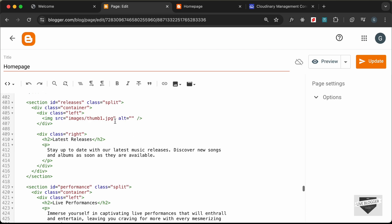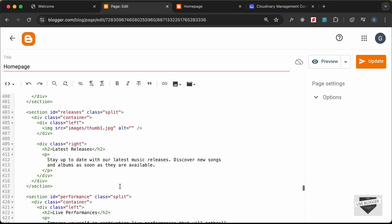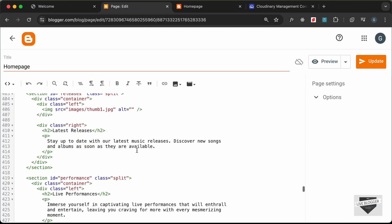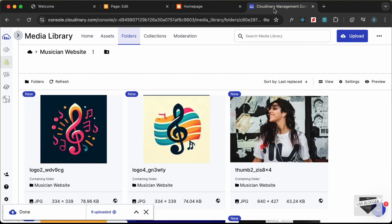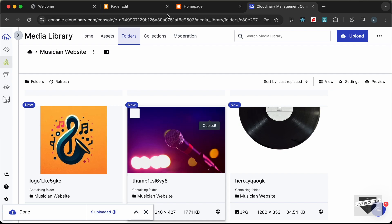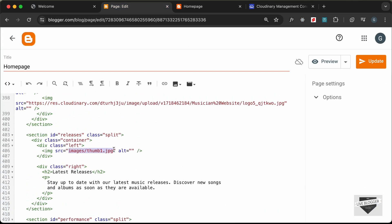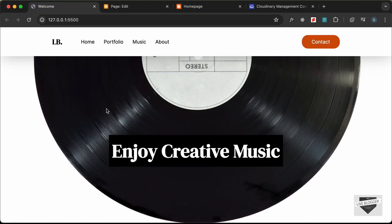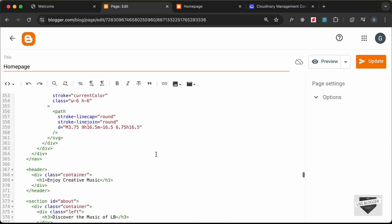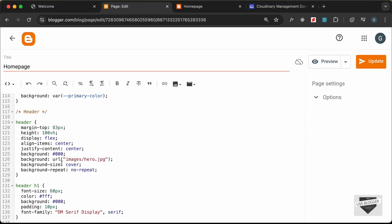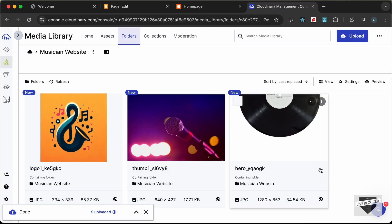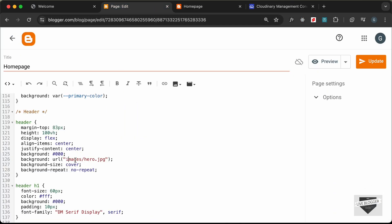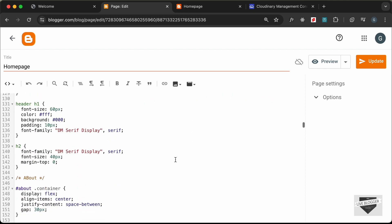Lastly for this section we have logo5. Then we have thumbnail images: thumb2 — copy and paste — and thumb1 — copy and paste. The last image is the hero image, which is added in the CSS. Let's go to the CSS, find the header background-url, copy the hero image URL, and paste it in.